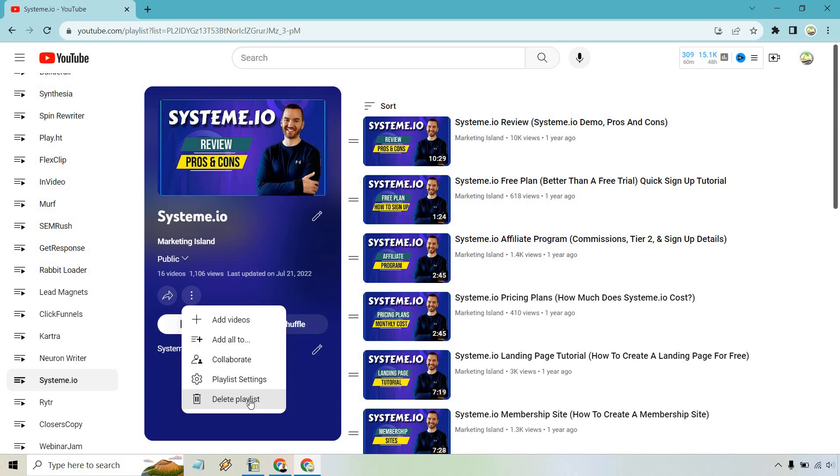It should give you some instructions, probably like 'are you sure you want to do this?' You're going to follow through with that, go through with the instructions. And that's how you can delete a playlist on YouTube. Very easy to do.